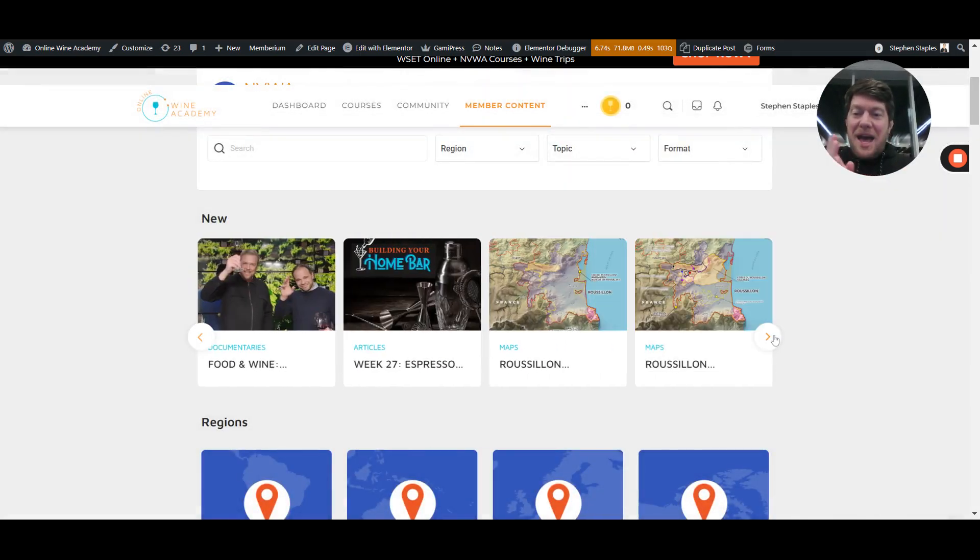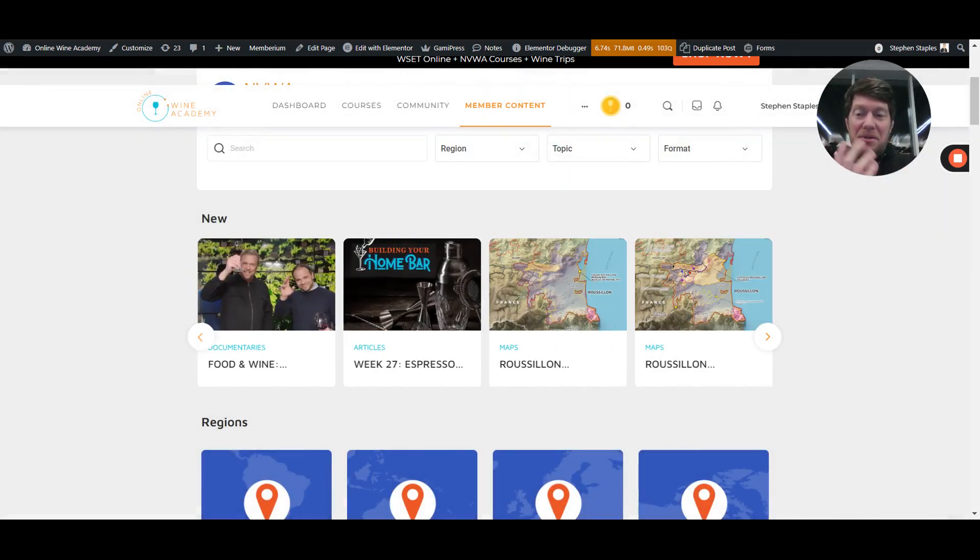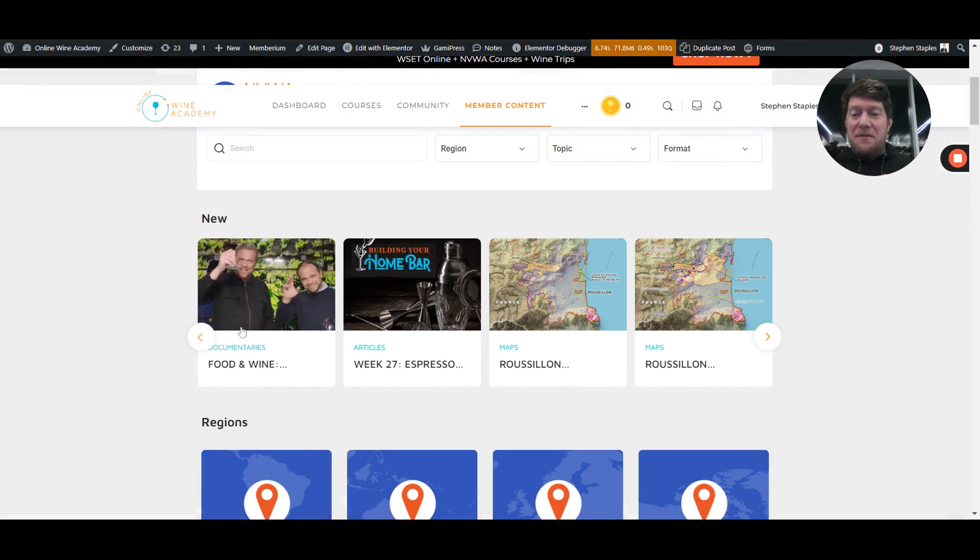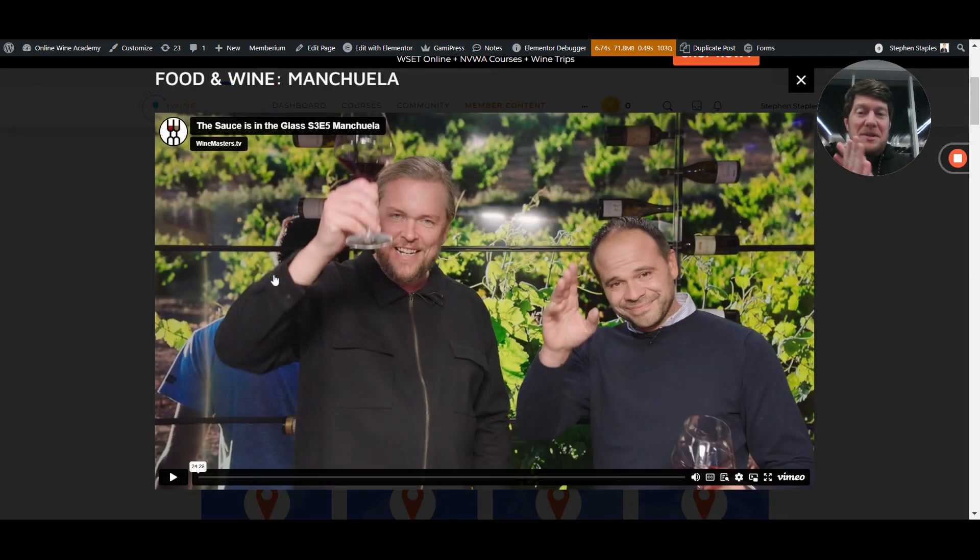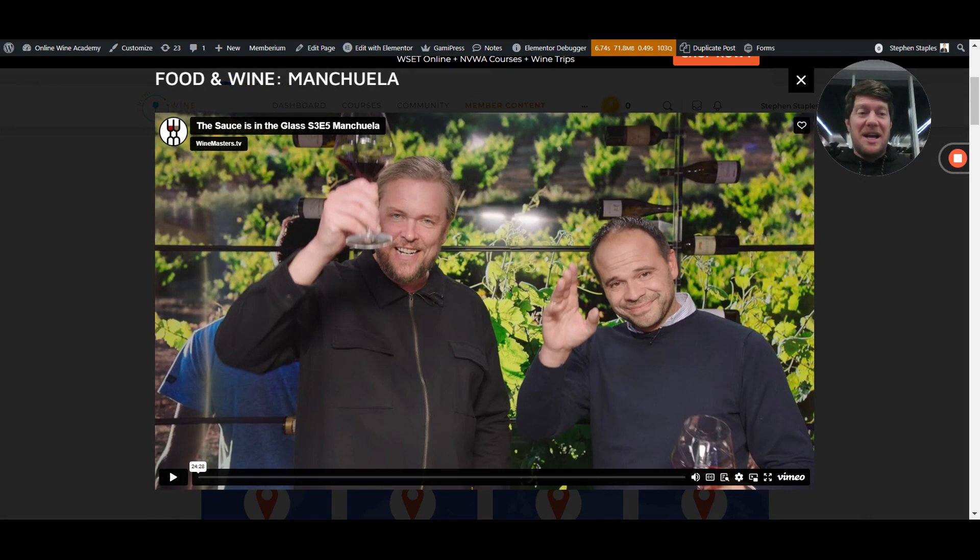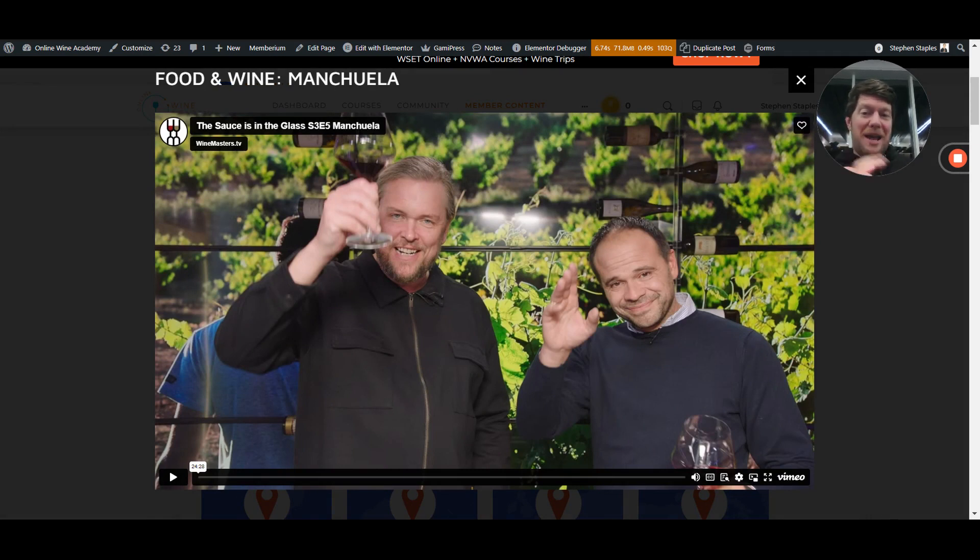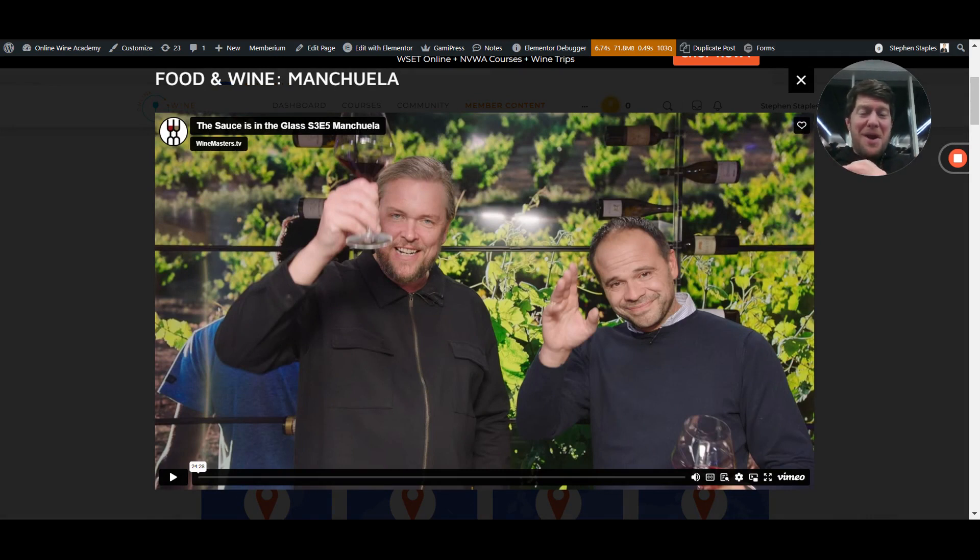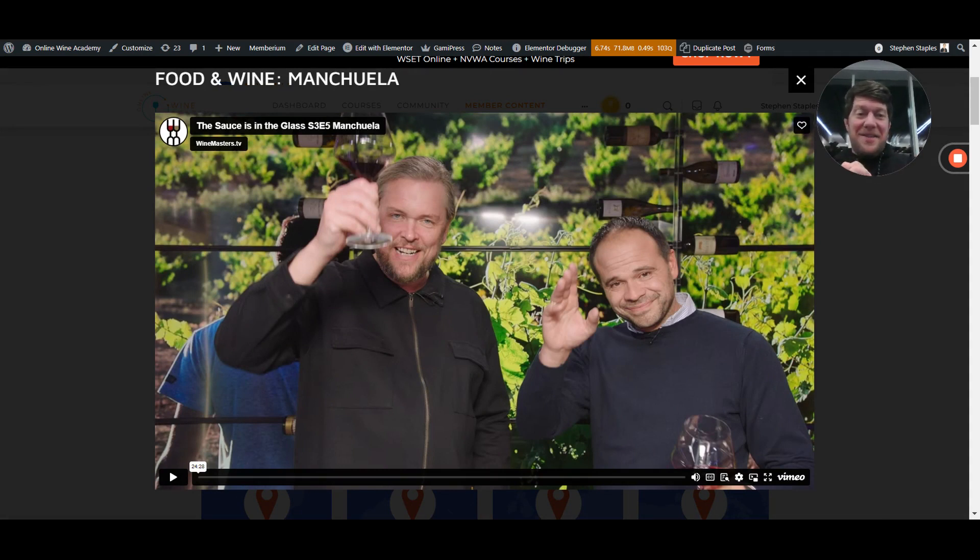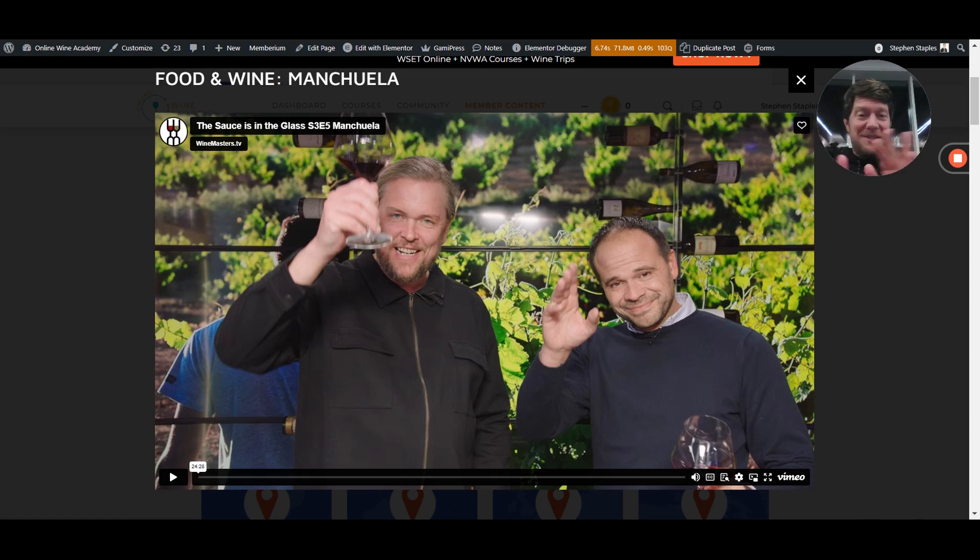We have a new episode from our friends at Wine Masters TV. It's their food and wine series, The Sources in the Glass, and it's all about Manchuela. Of course, this series is my favorite cooking show because it talks all about the local cuisine and wines and they just have a lot of fun. 30 minutes, great cooking show. Check that one out.